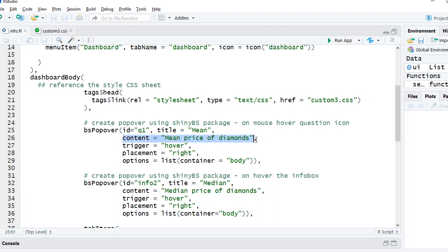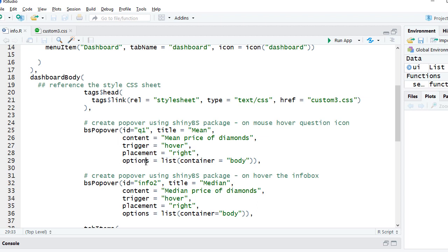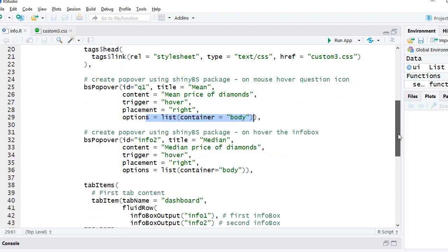Then we have content - what content you want to give, all the description you want to give. The trigger can be hover or click. You may want the user to click on it and that's when the popover should appear. In this example it's hover. Placement is right, so when the popover shows up it should show in the right hand side. You might adjust it towards the left side or auto. Options is list container equals body.